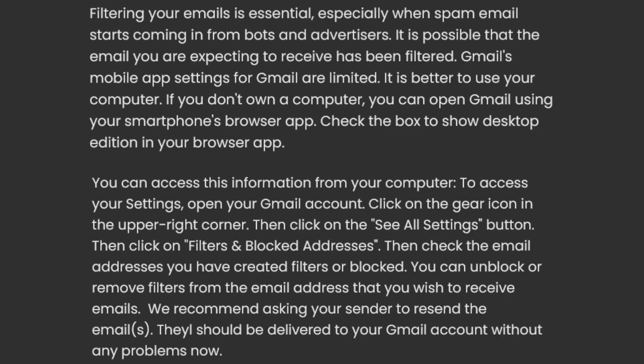11. Gmail filter settings. Filtering your emails is essential, especially when spam email starts coming in from bots and advertisers. It is possible that the email you are expecting has been filtered. Gmail's mobile app settings are limited, so it is better to use your computer. If you don't own a computer, you can open Gmail using your smartphone's browser app and check the box to show the desktop edition. To access your settings, open your Gmail account, click the gear icon in the upper right corner, then click See All Settings, then click Filters and Blocked Addresses. Check the email addresses you have created filters or blocked, and unblock or remove filters from the address you wish to receive emails from. We recommend asking your sender to resend the emails.